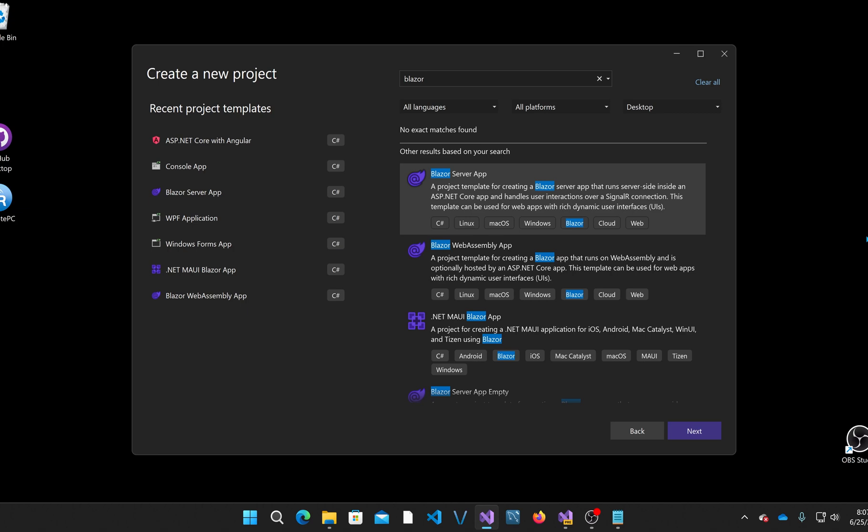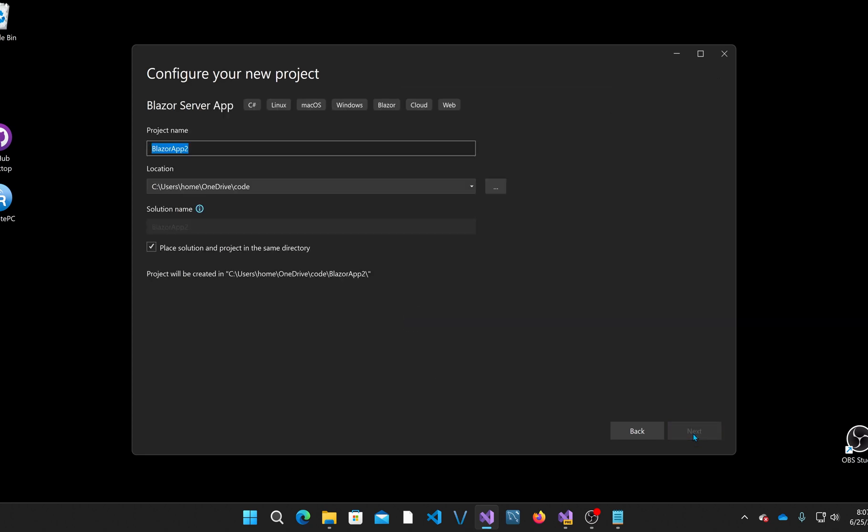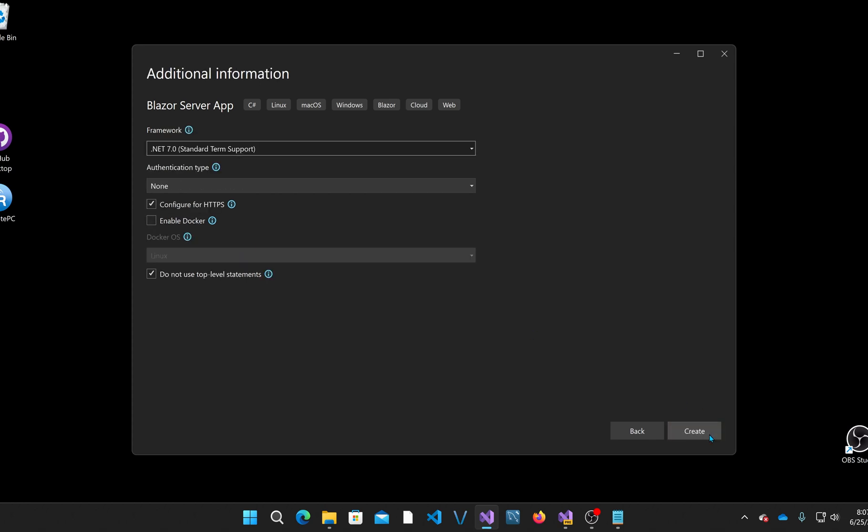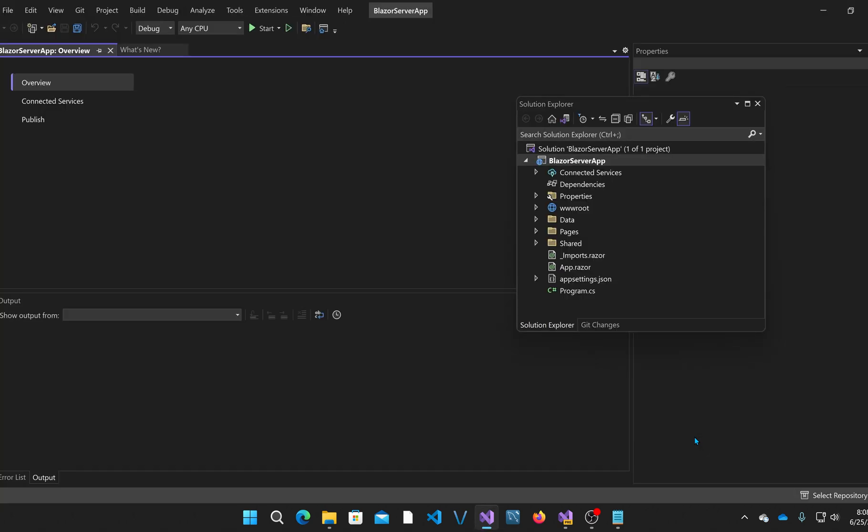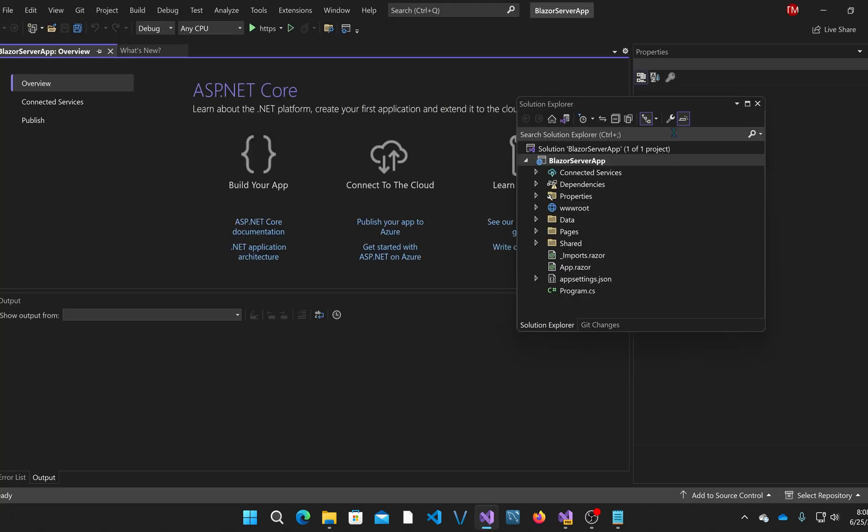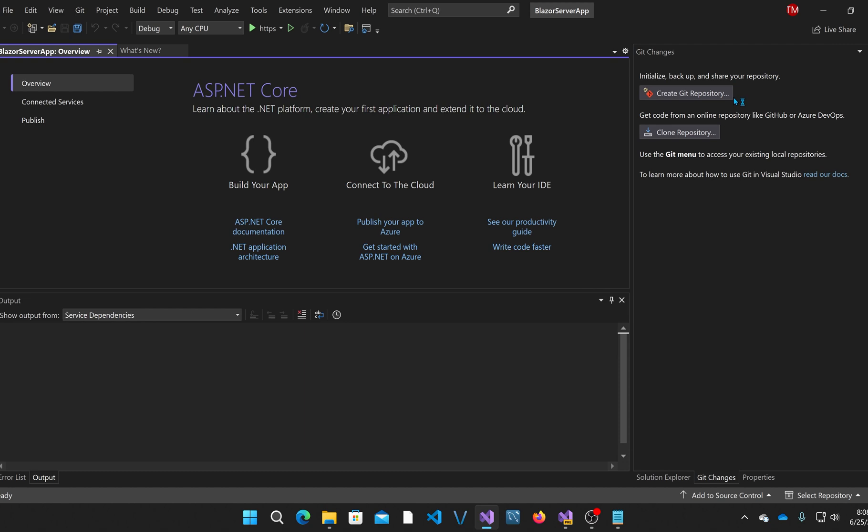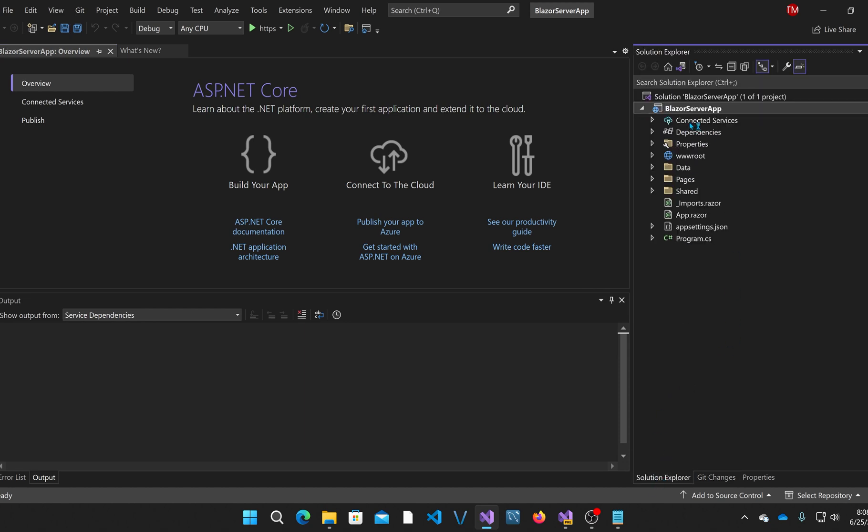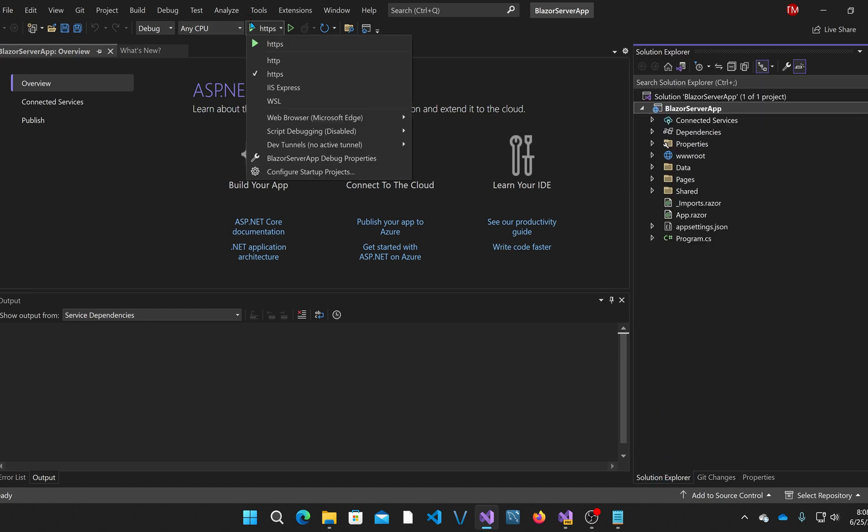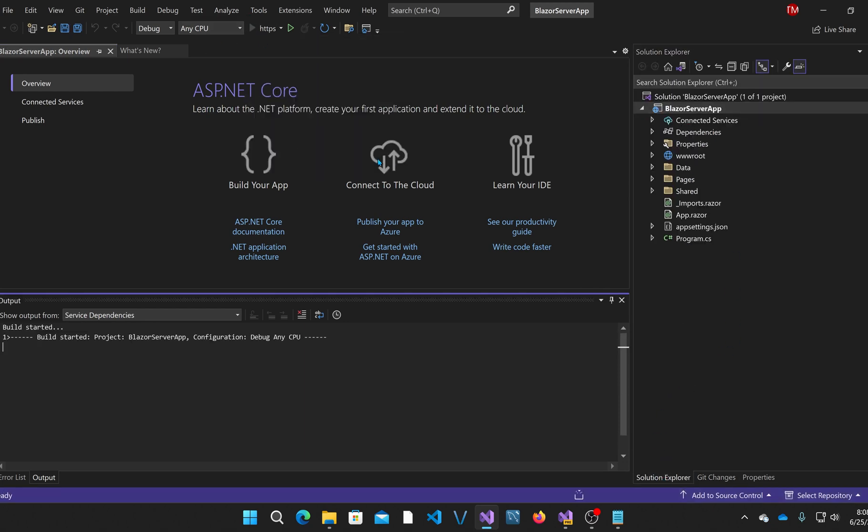Before I jump into the Preview version, I'm going to do the example I'm going to do in the Preview version using standard Blazor server so we can compare and see how it works differently. Let me create a Blazor server app project and let it create it based on the default settings.